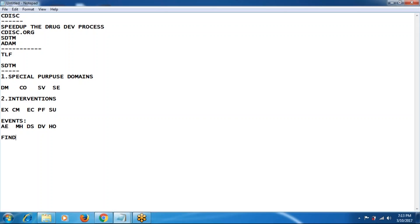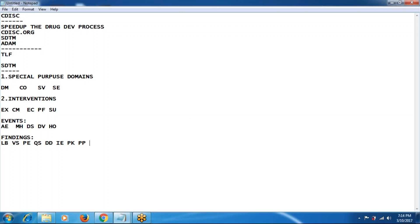The fourth category is findings — results-oriented domains. We have a number of domains in findings. Mainly we deal with lab, vital signs, physical examination, questionnaires, death details (new in version 3.2), inclusion and exclusion criteria, pharmacokinetics, pharmacokinetic parameters, and microbiology. These are all examples of findings domains.